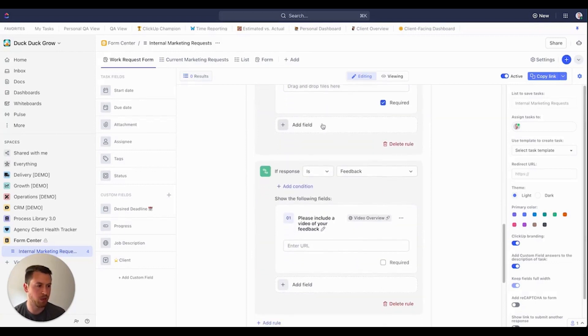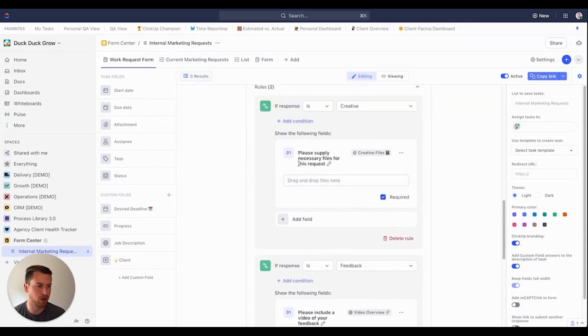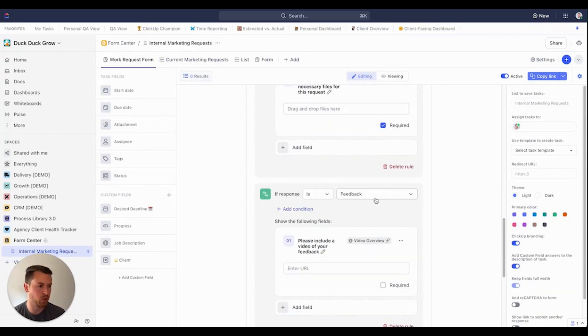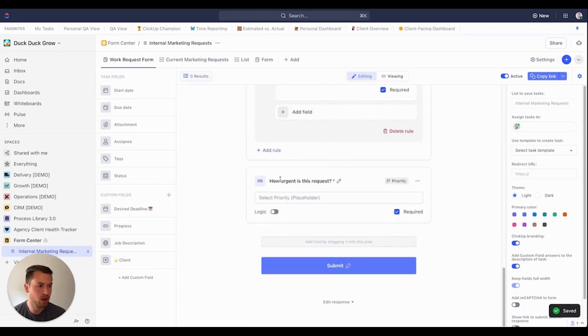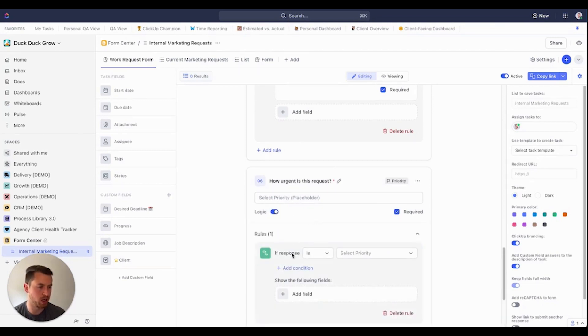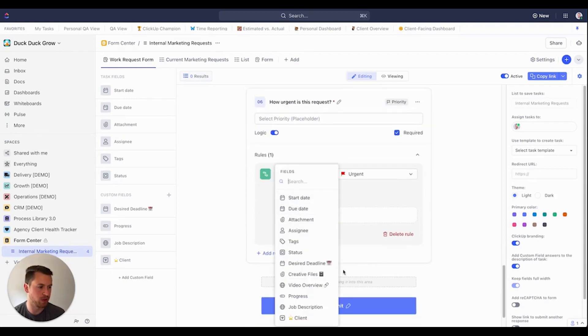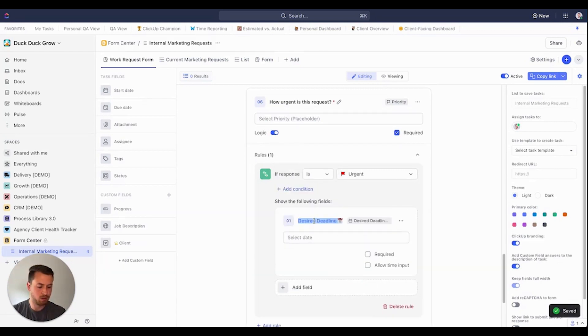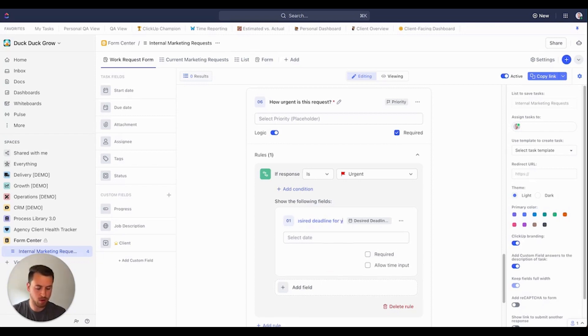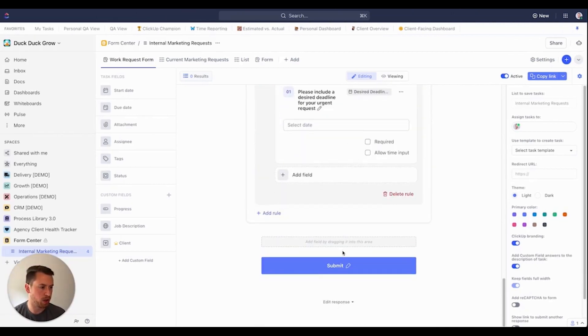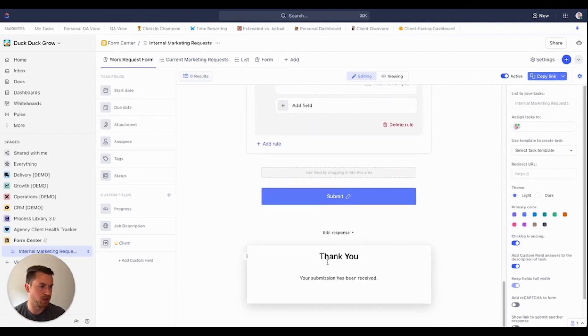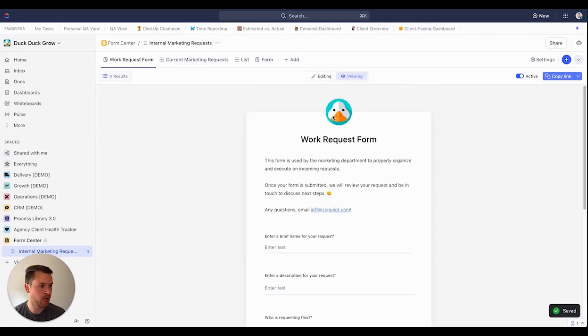So after that, let's say we're good with that. We just need specific things for our creative requests. We need to add those creative files as well as feedback. We need that video overview. We need to require that right there. But if not, then we're good to go. What you can also do is how urgent is this request. So if we wanted to say some logic in here, if the request is urgent, then I could do add a field just like this. And that could be desired deadline. Please include a desired deadline for your urgent request. When we're done, we're good to go here. If I wanted to edit the response, I could. I can also add a redirect URL if I wanted to, which is a great option if you have a place that you want them to go to. But for now, we'll go into viewing.